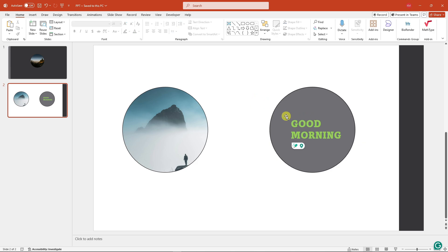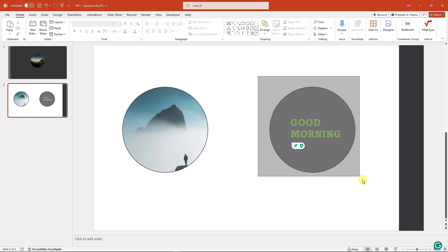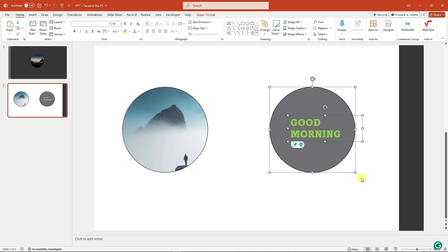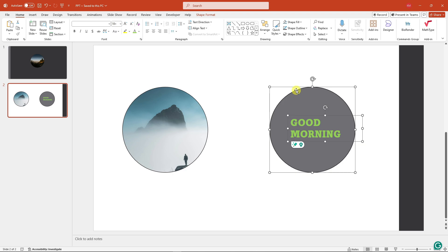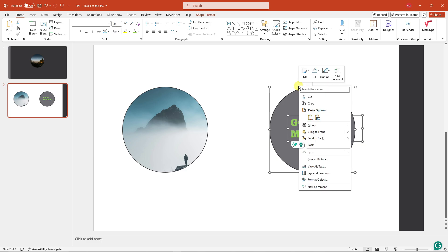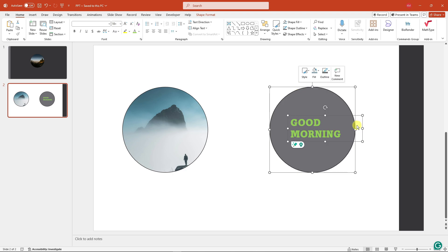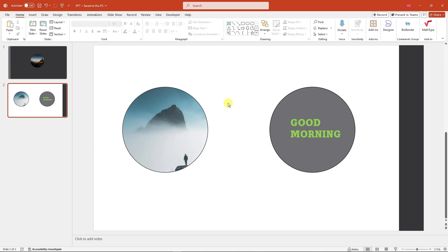For the one with the text, make sure you group them first. To group, select both elements, right-click and choose Group, or simply press Ctrl+G. The next part is very important, so please don't miss it.